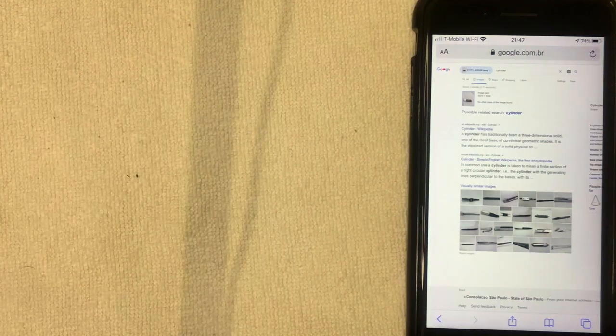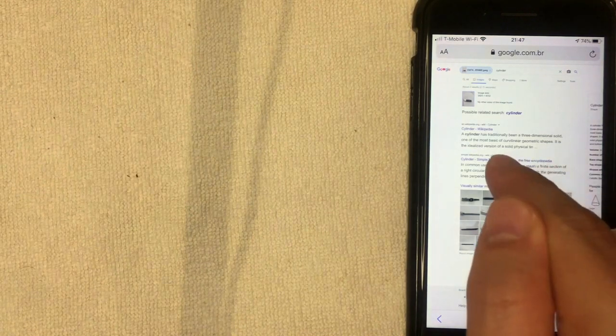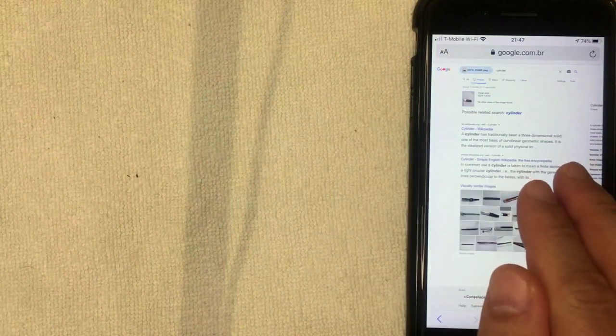That is how you can do a reverse image search on your iPhone or iPad using Safari. One thing I want to note before I let you go is make sure that you switch this back to mobile version request on Safari if you choose to do so.